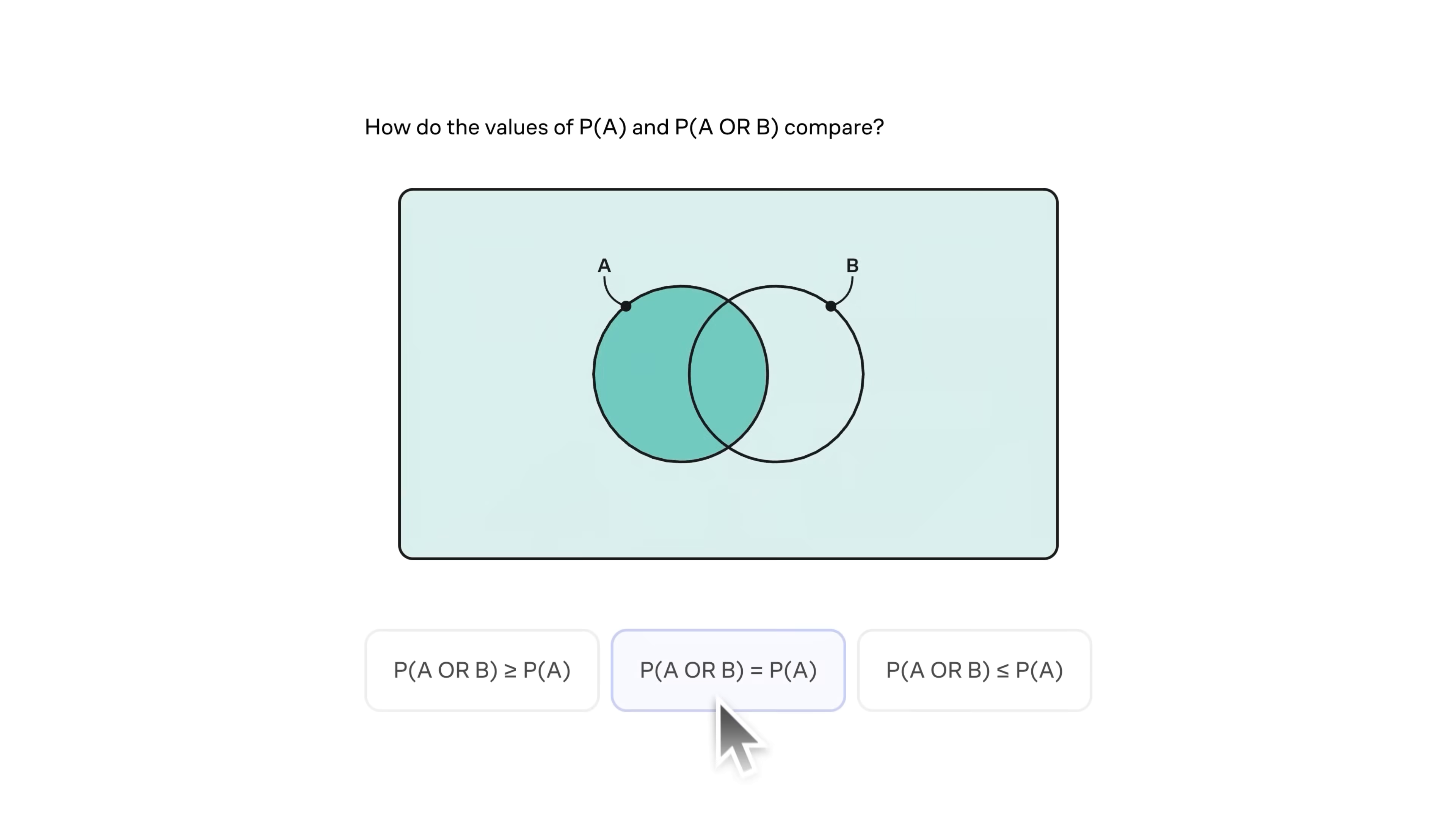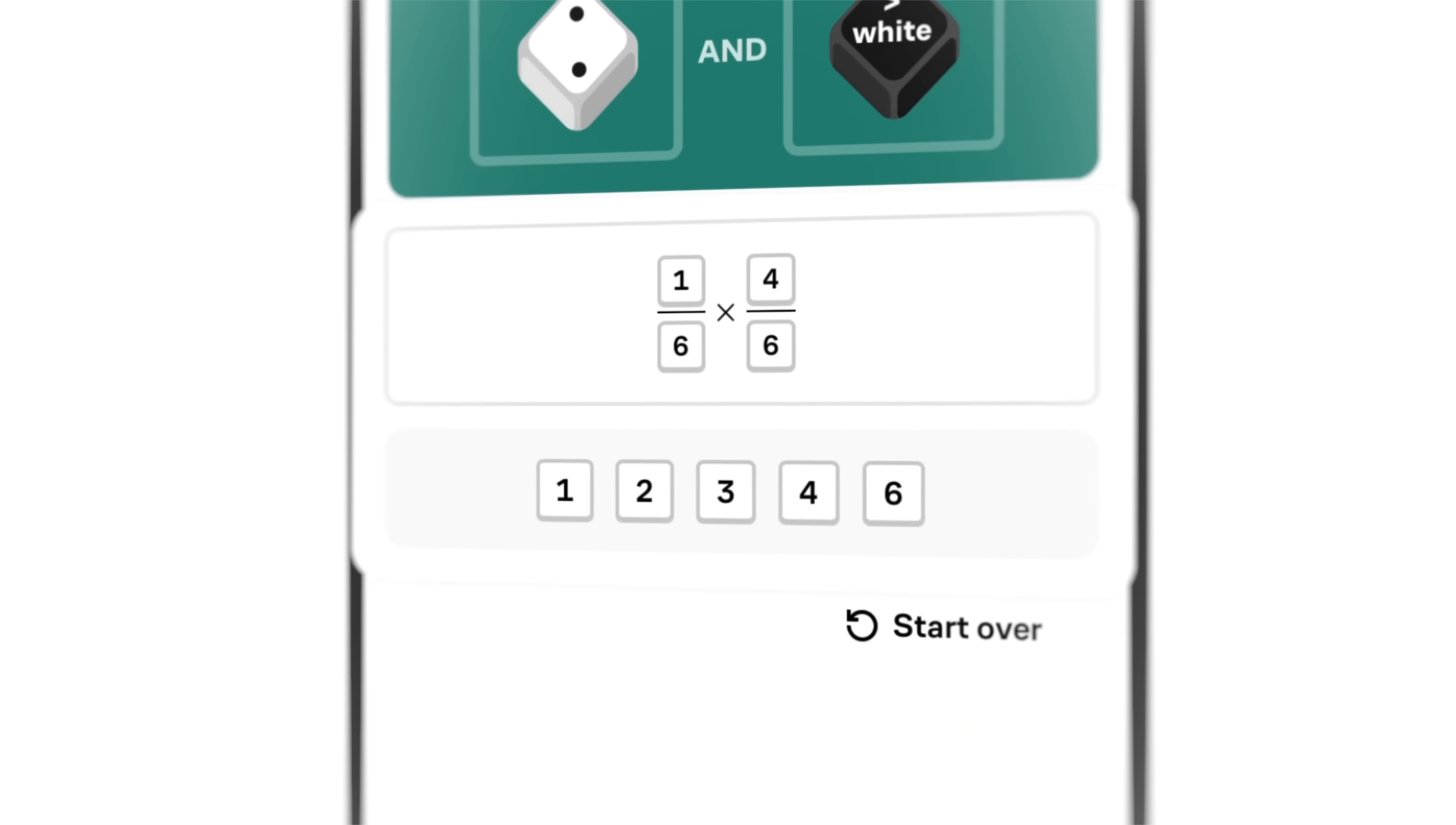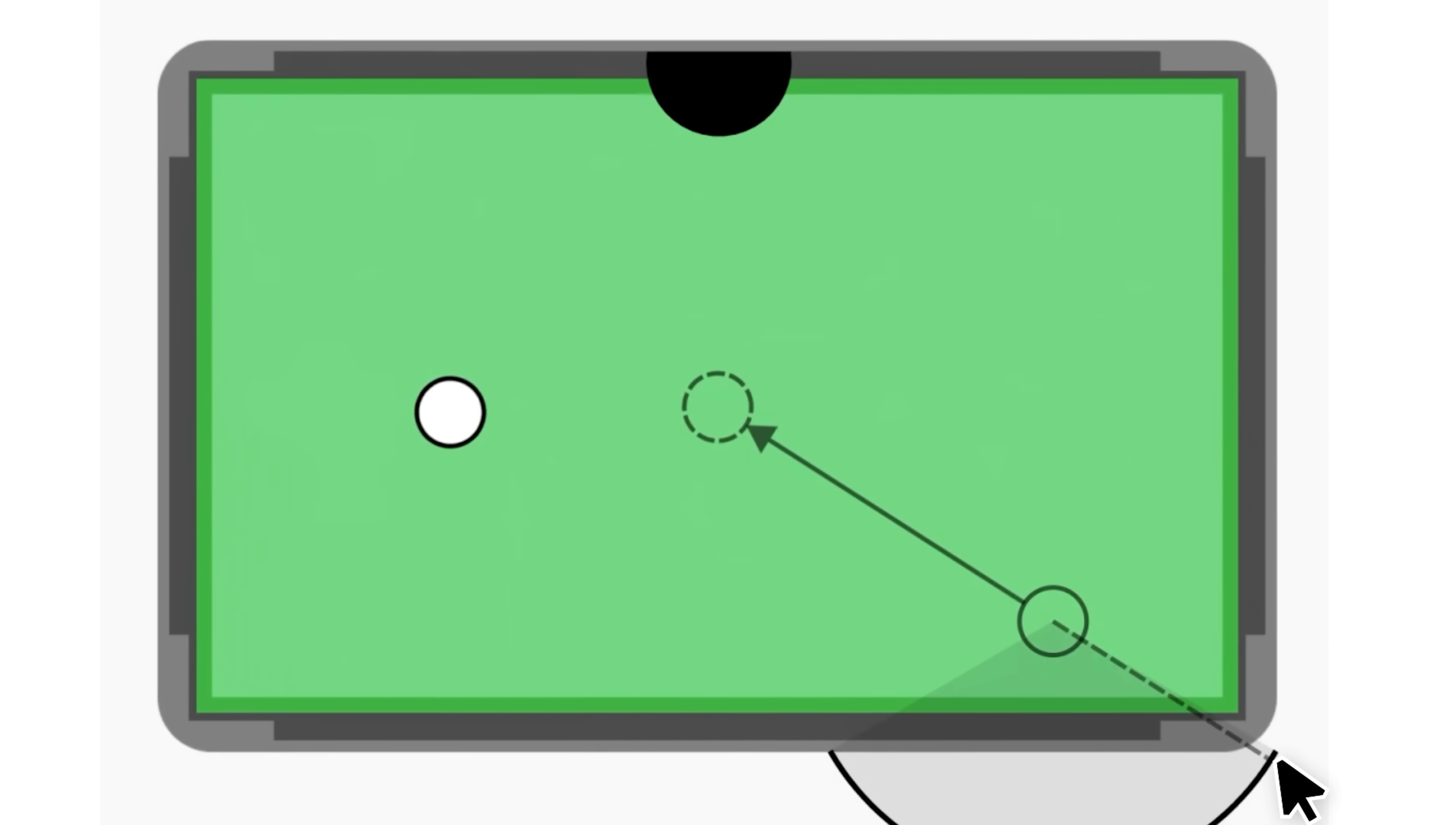What I love about Brilliant is that you don't just memorize formulas. You get hands-on with concepts until they make sense and develop the intuition and problem-solving skills to figure things out on your own. One of my favorites is Brilliant's scientific thinking course that teaches you how to think like an engineer with lessons on gear systems, electric circuits, physical structures, and more.